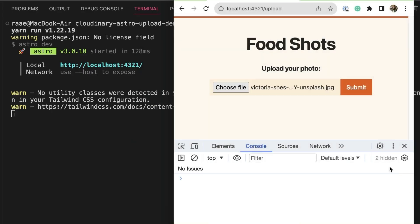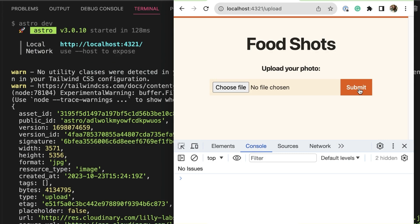Again, stop and guess what will happen when I submit. The file uploads to Cloudinary and we get this beautiful response from Cloudinary that we printed to the console.